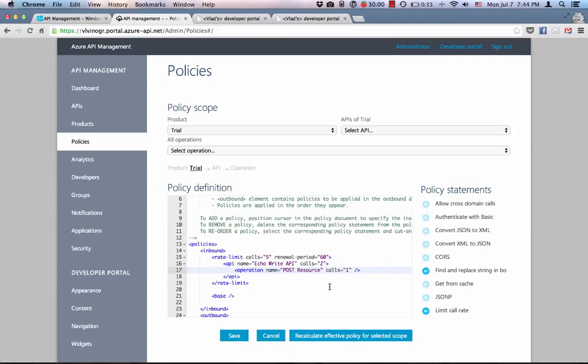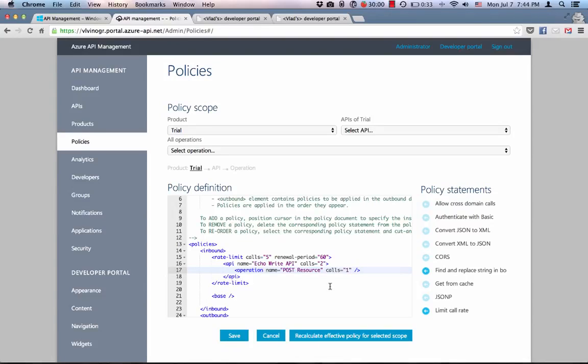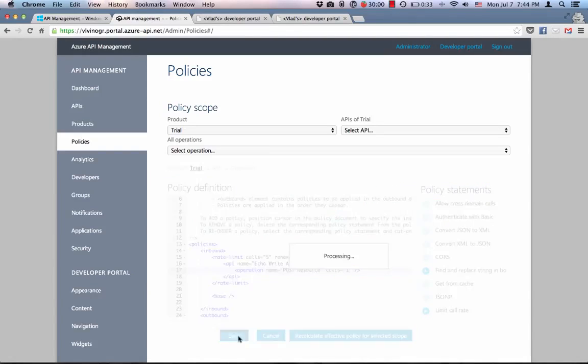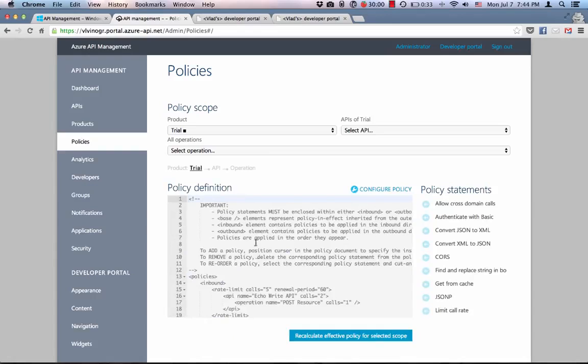Before we try this, I would like to point out that rate limits apply per user subscription. This is to say that each subscriber to the trial product will be subject to this policy independently from any other subscriber to the same product. So now let's save this policy and try it out.